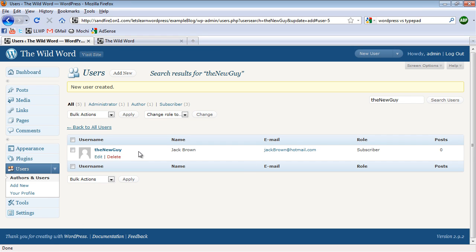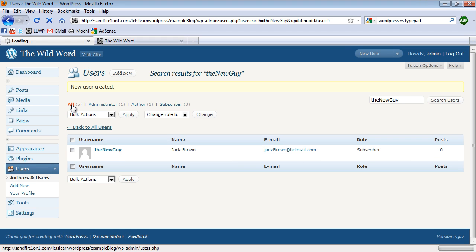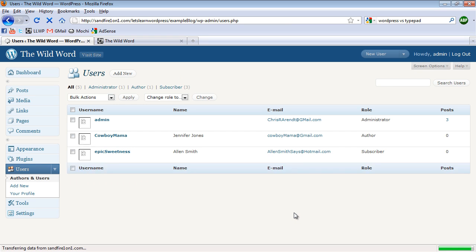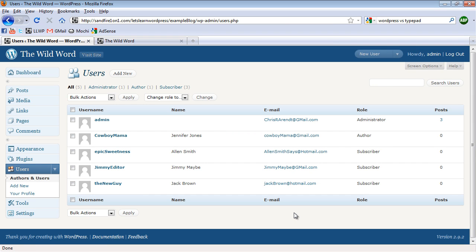And they're added to our user list. And here I can click All and view all of the different kinds of users that there are. Here's me. And here's the other ones that I've added in.